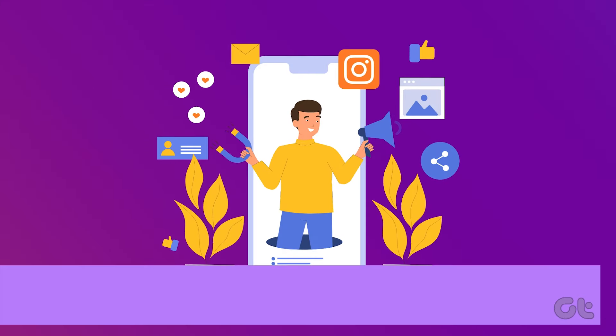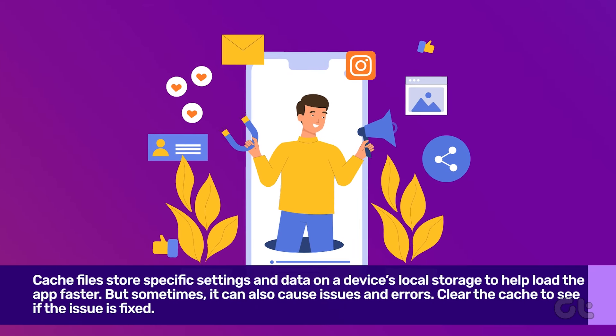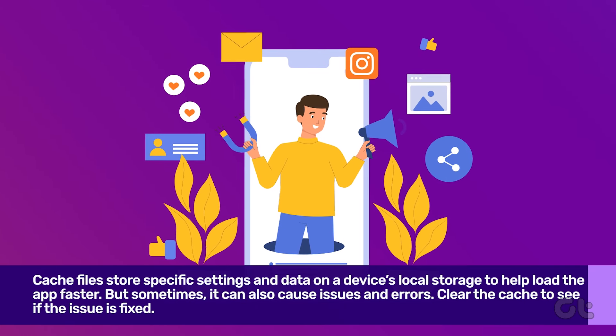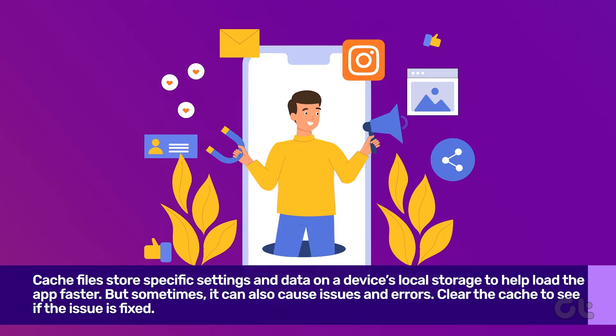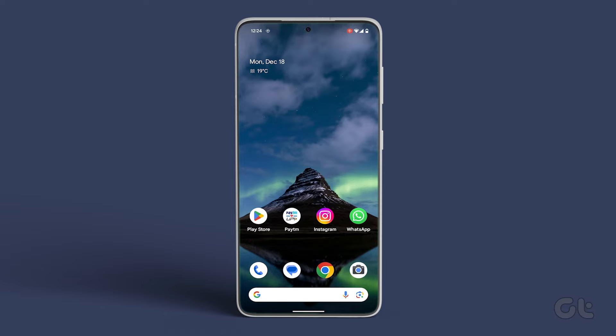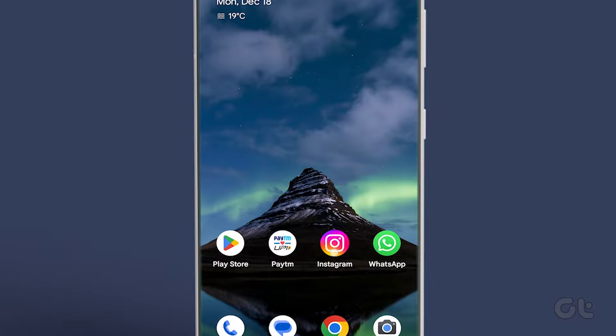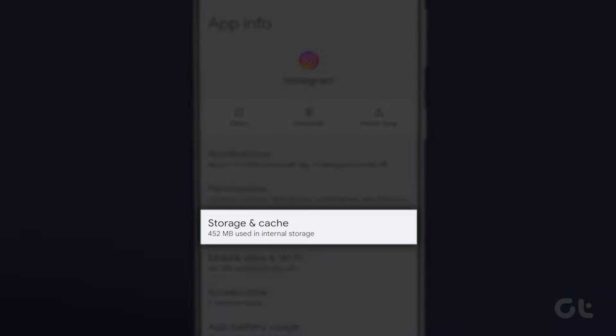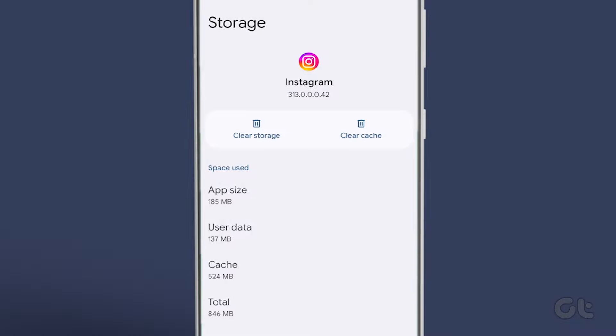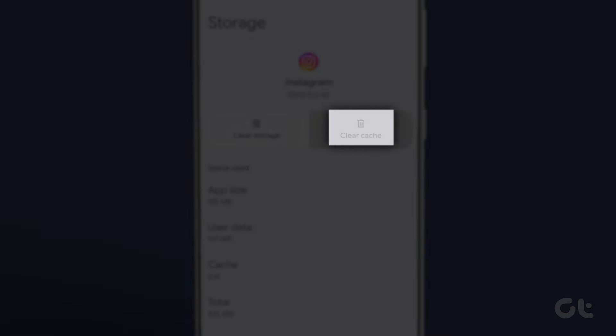If Instagram Reels isn't working on your Android smartphone, consider clearing the app's cache to remove excess data. Simply press and hold the Instagram app icon, tap the I or App Info icon, and go to Storage Usage. From there, tap on Clear Cache.